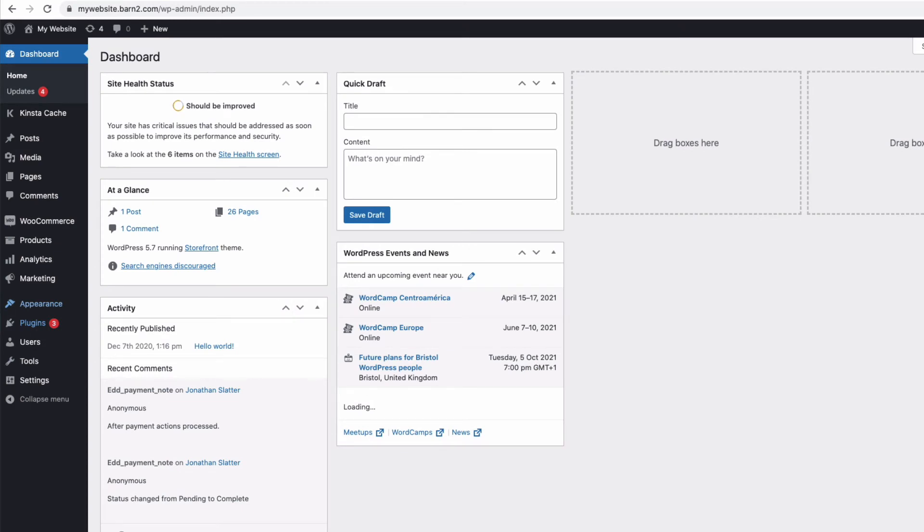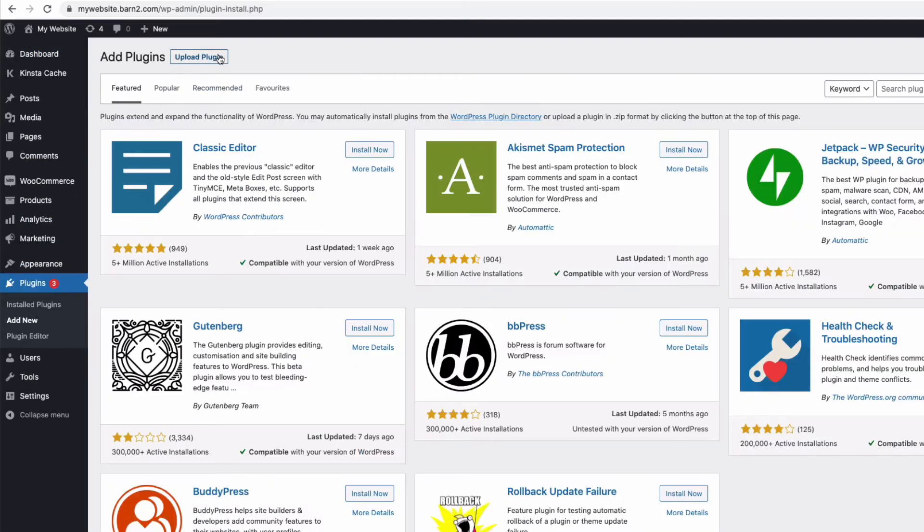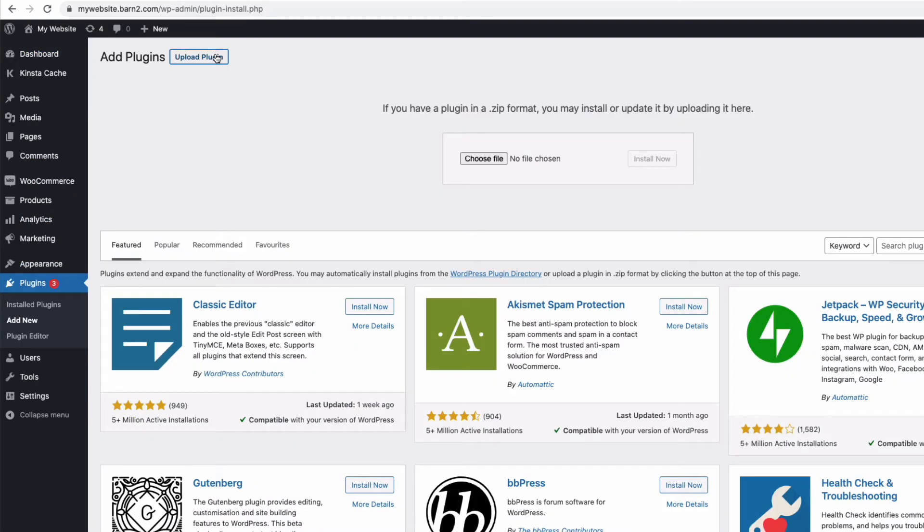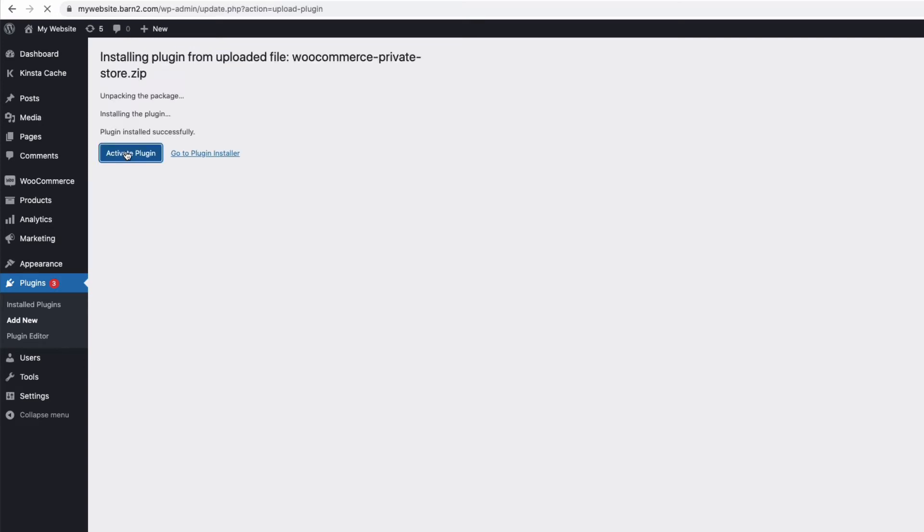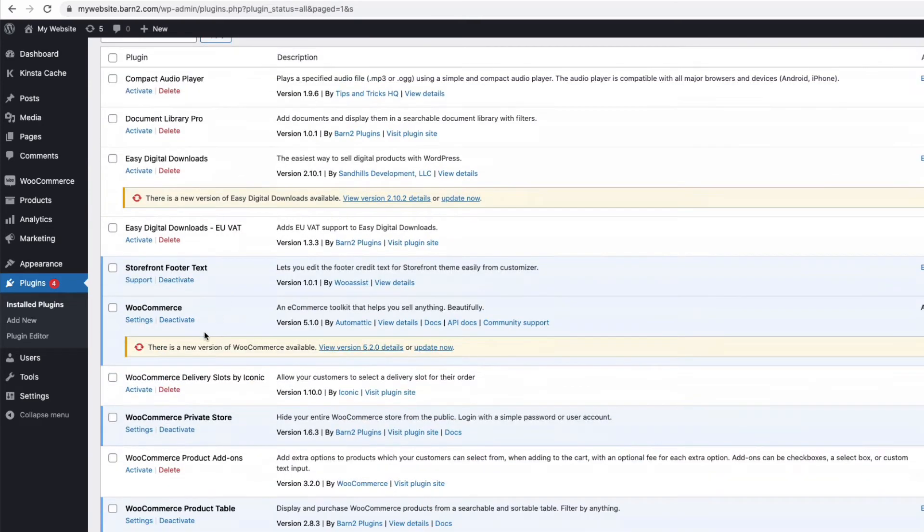So, having downloaded the plugin, and there's a link in the description below, just install the plugin in the normal way by going to Plugins, Add New, choose the zip you downloaded, upload it, activate, and then find the new plugin in Plugins and click Settings.